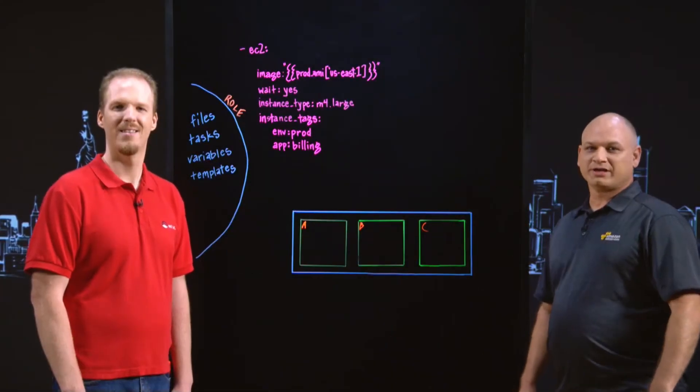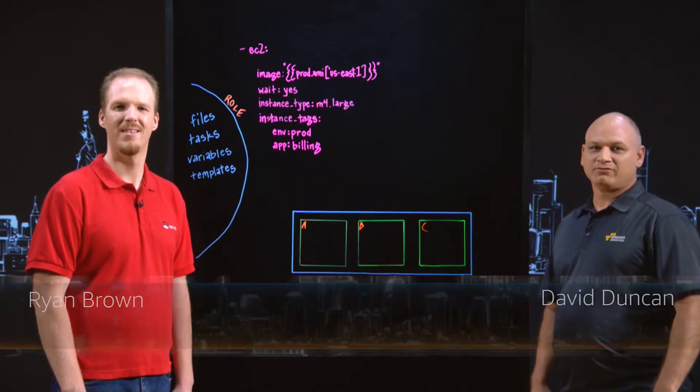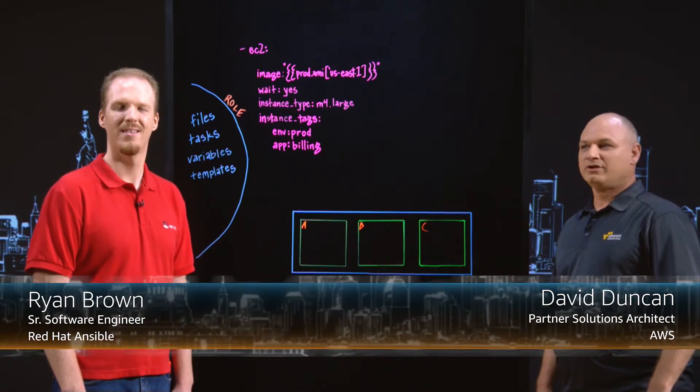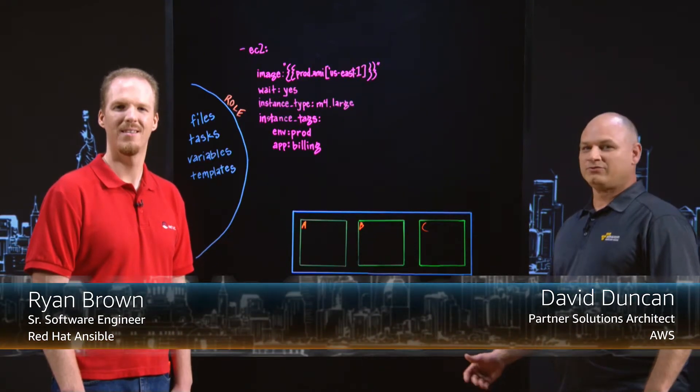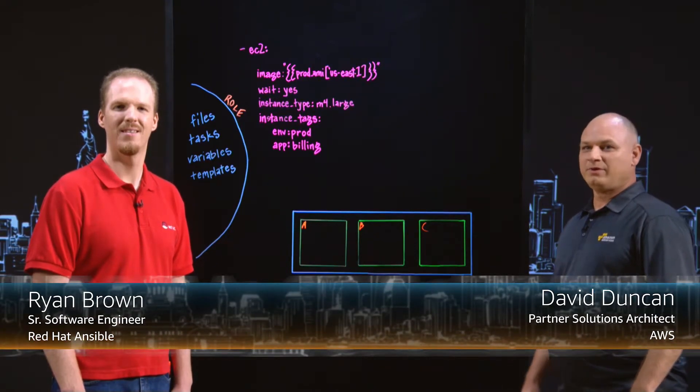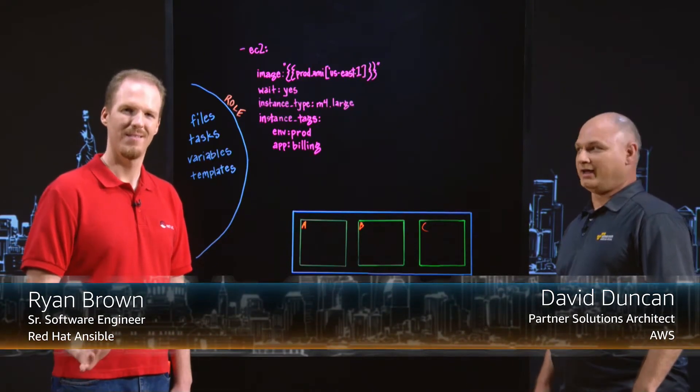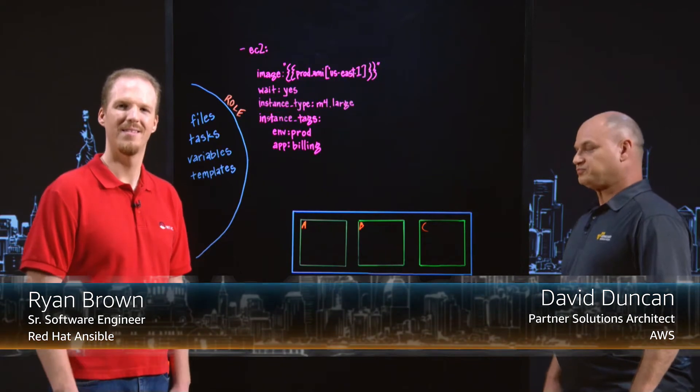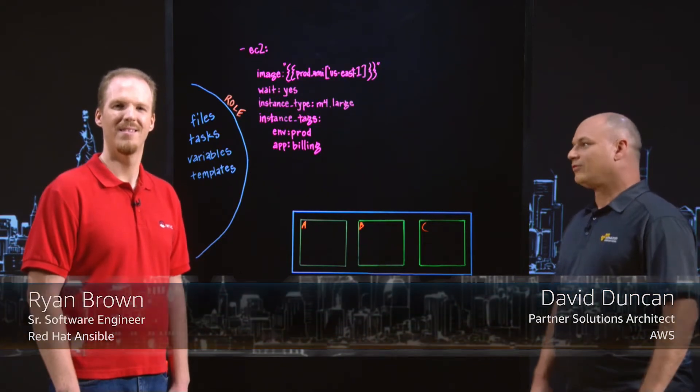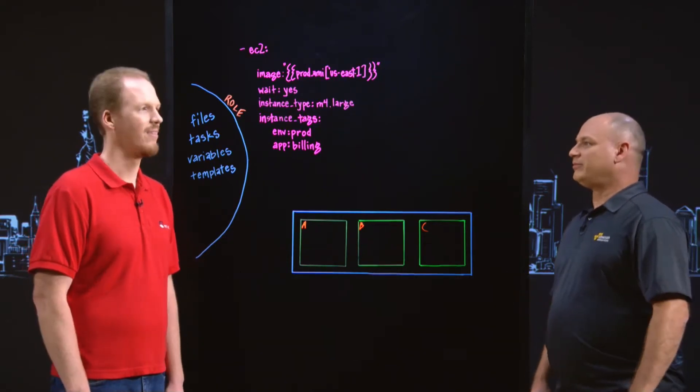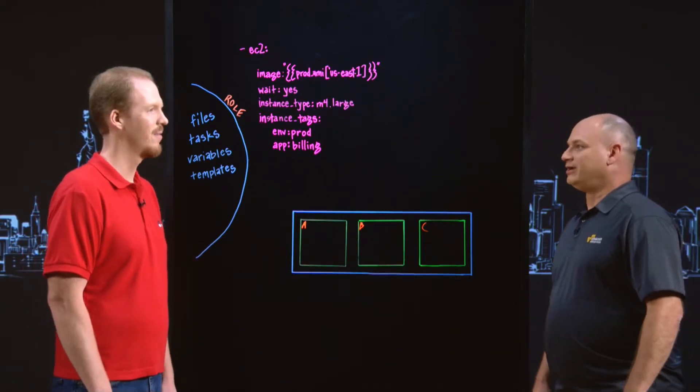Welcome to This is My Architecture. I'm Dave from AWS and with me is Ryan Brown from Ansible at Red Hat. Ryan, tell us a little bit about Ansible today.